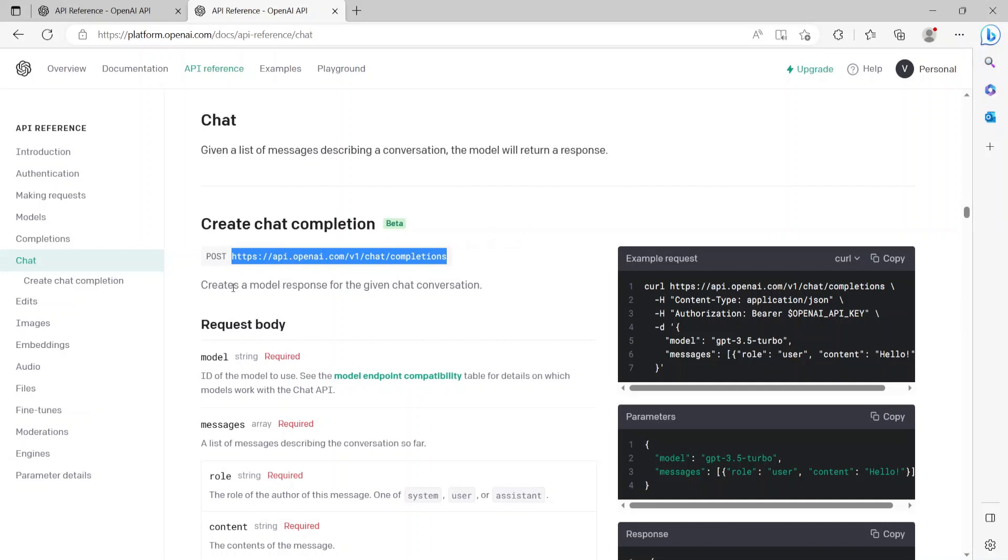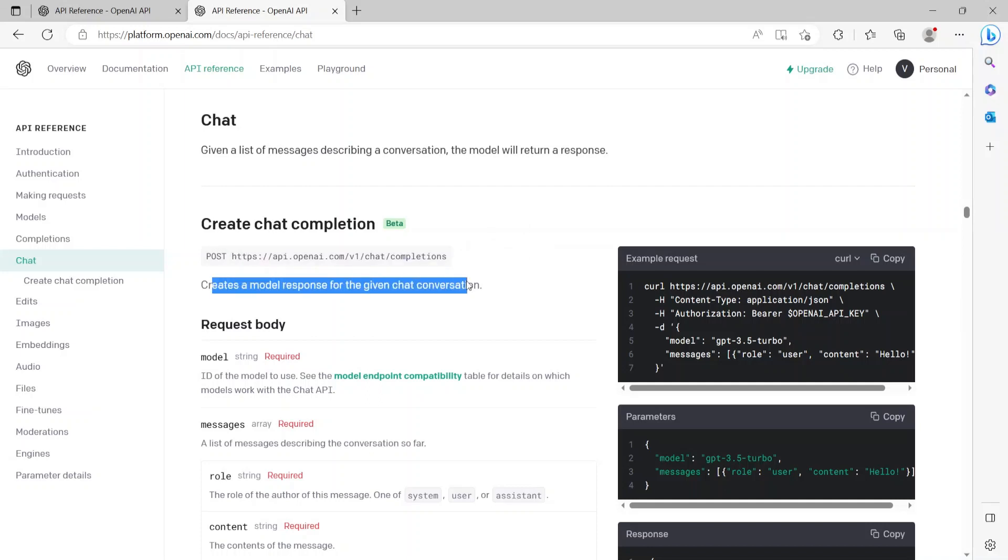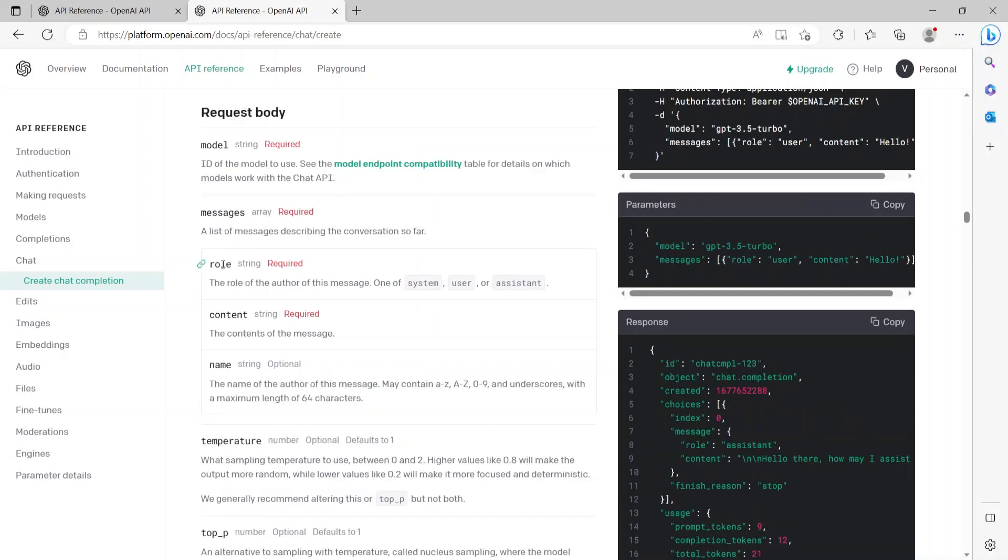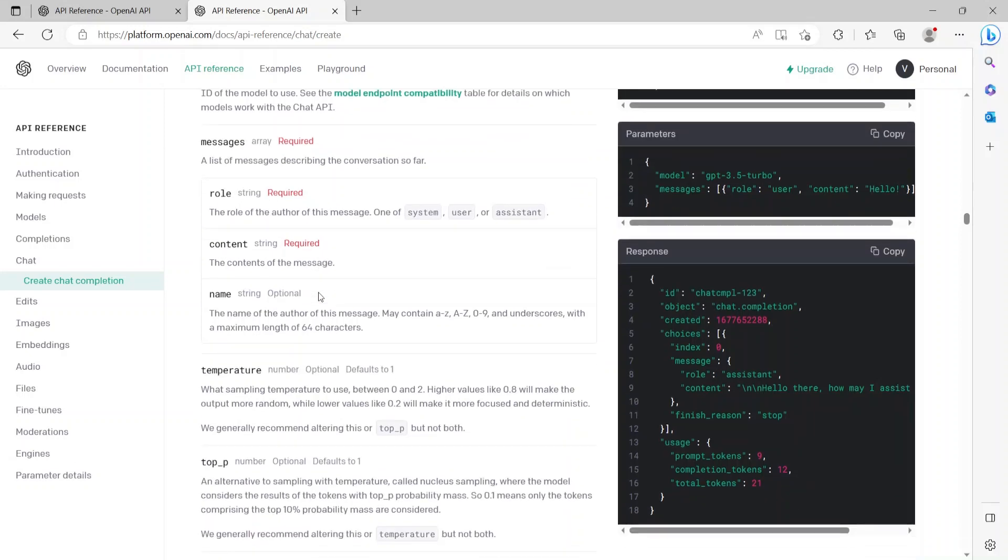Now coming down to request body, the parameter it needs is model, which has to be one of the models that we just saw. Next is the messages. One of the attributes of the messages is role, which can be one of system, user, or assistant. Now since we are calling the API, we'll be using user. Next is the content, which is the query that we want to submit to the API. Note that these are the required attributes that the API needs.